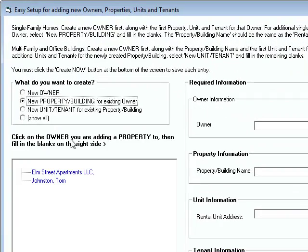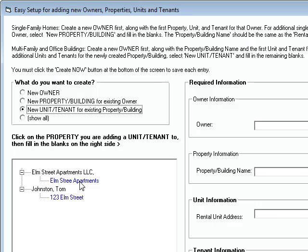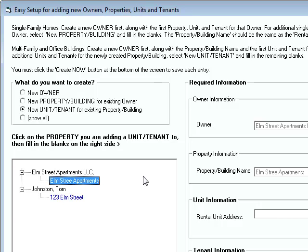Now we've already put the owner in there. We already have a property, Elm Street Apartments. And then here's the units and tenants. So what we want to create here is a new unit for the existing property in the building. So let's select the property here.